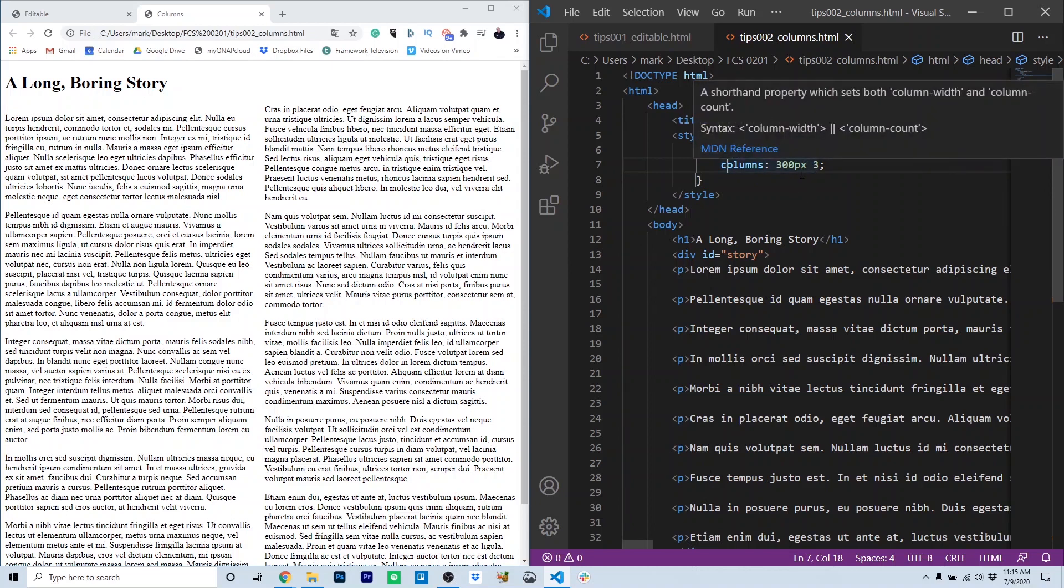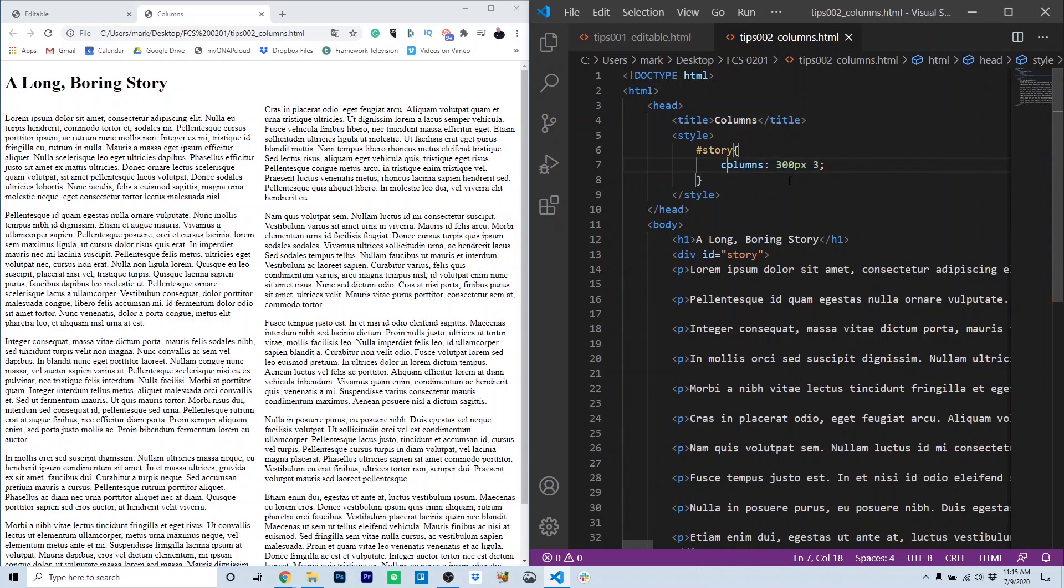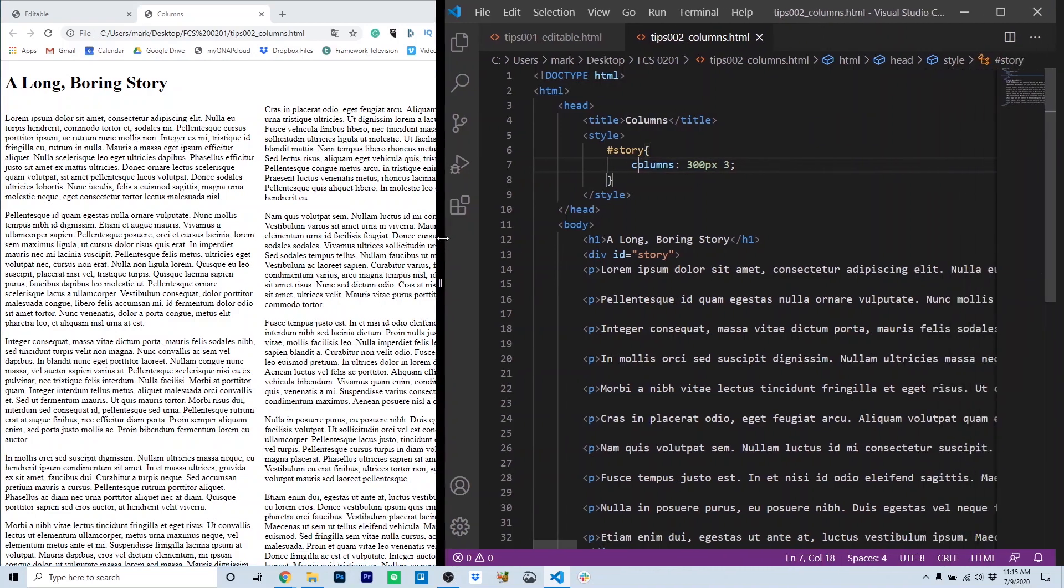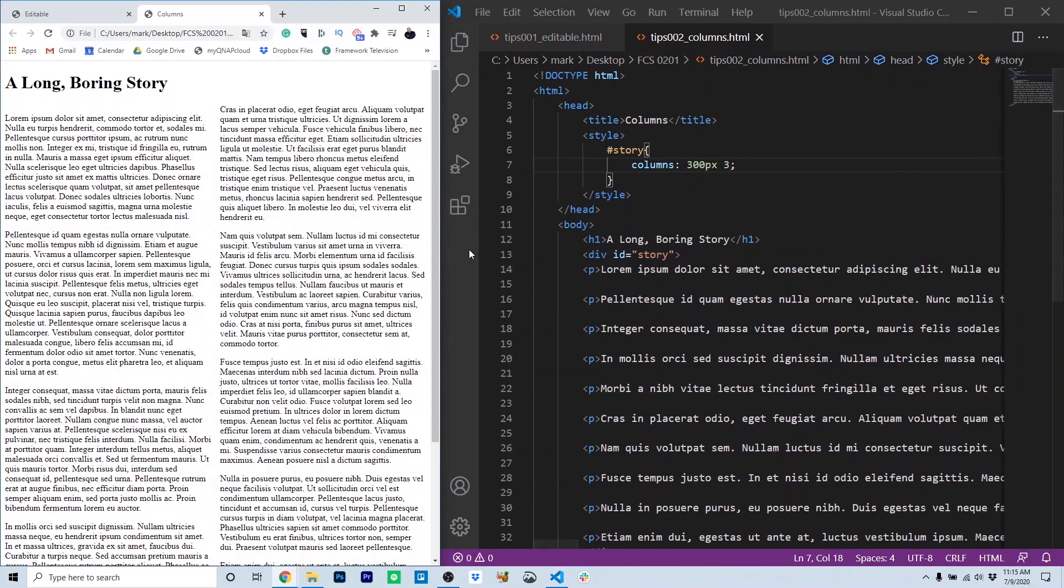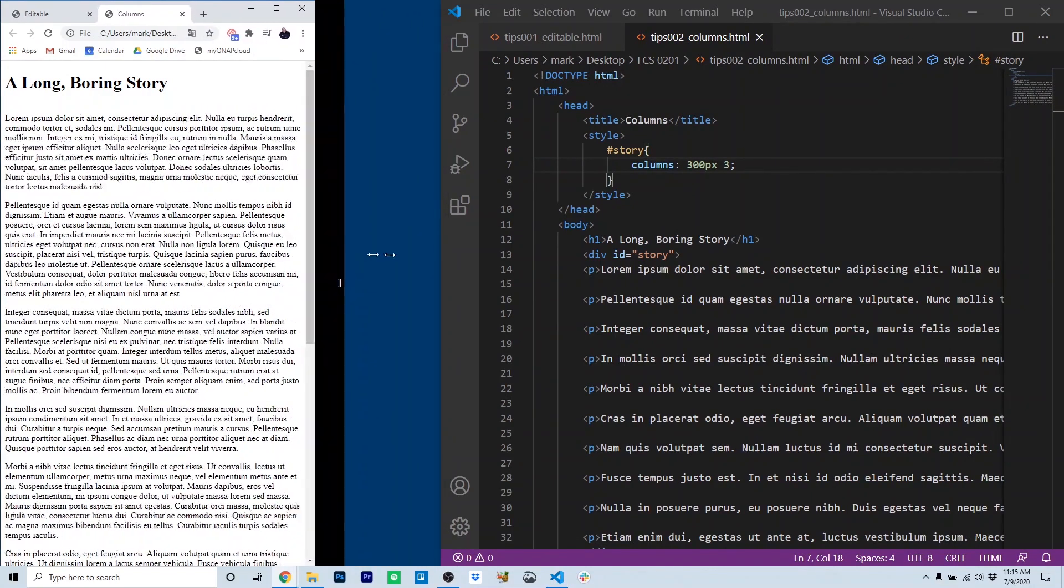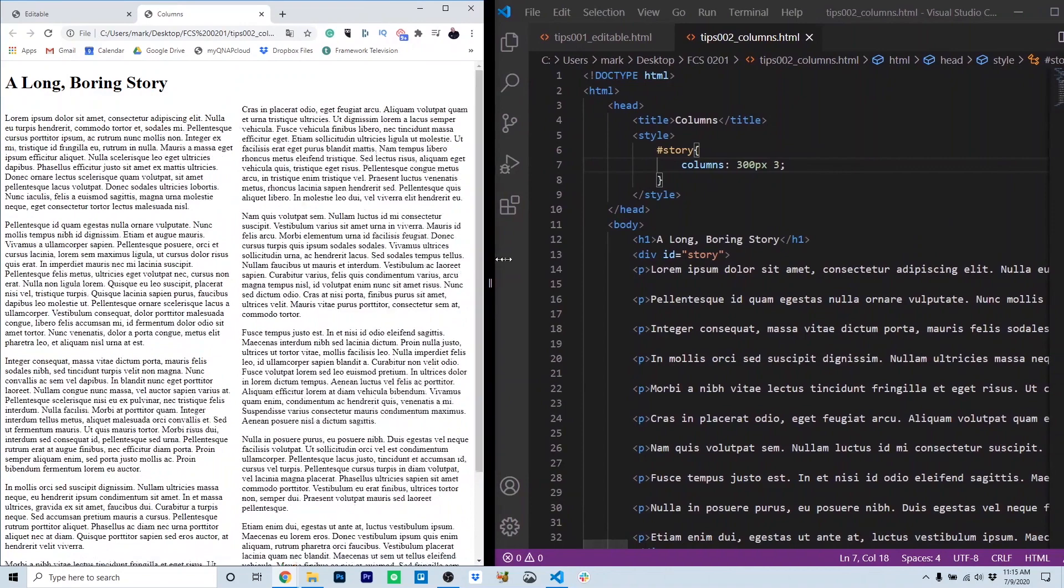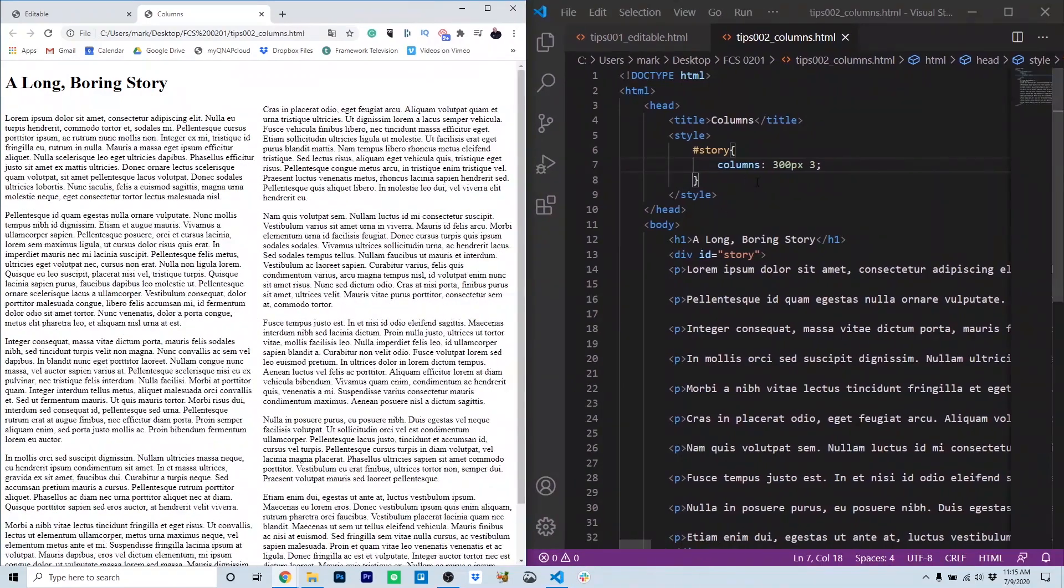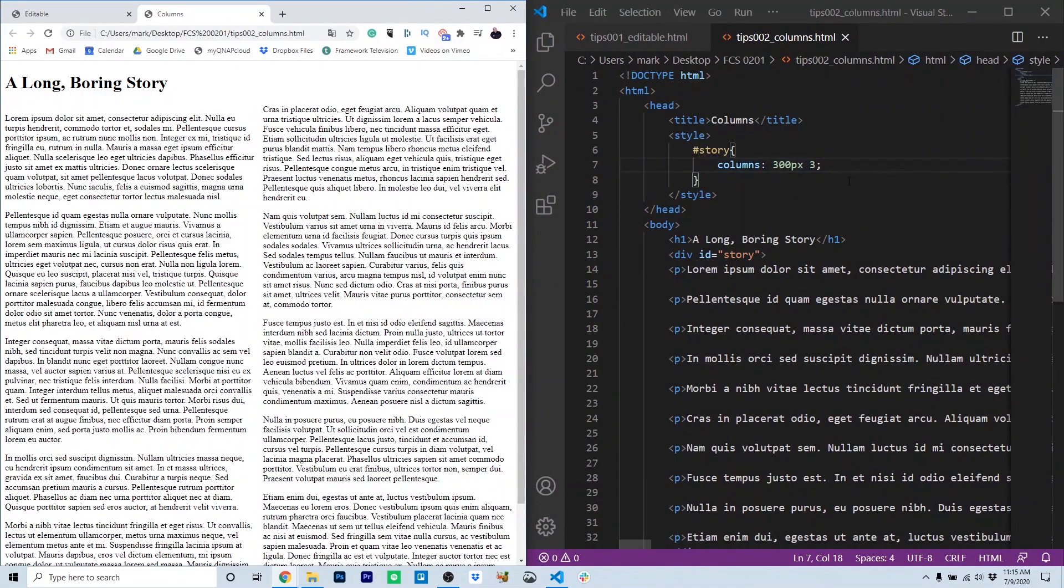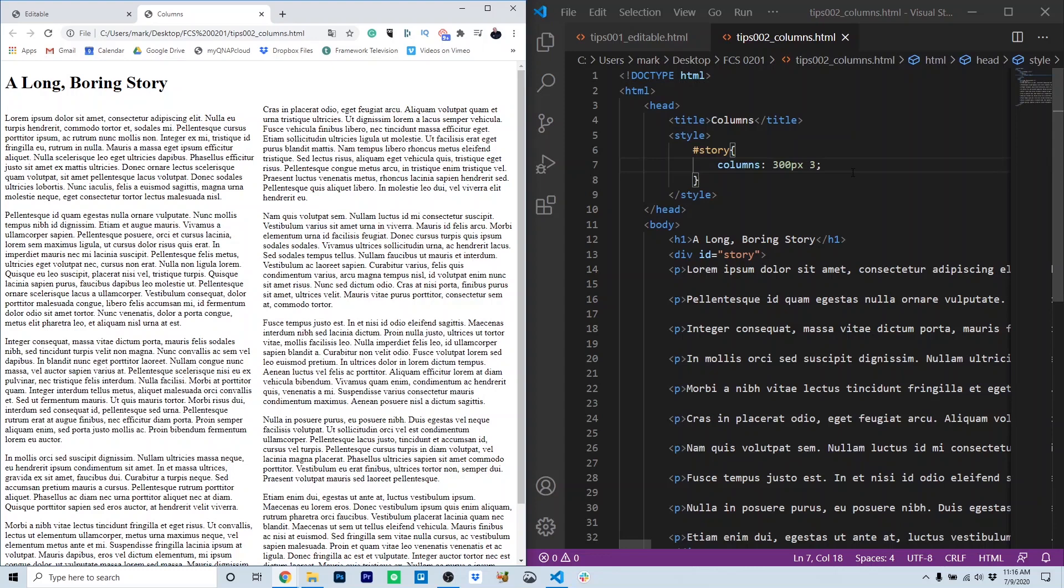And we want our columns to be at a minimum 300 pixels. When the columns are less than 300 pixels, you'll notice they collapse into a single column. So the columns rule in CSS can be very handy for laying out long passages of content. You'll remember that the eye doesn't like traveling across very long lines of text. With the columns rule in CSS, you can improve the user experience with just one line of code.